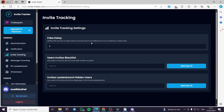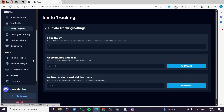Here is the fake delay setting, where you can define the number of days an account has to be old before it is not counted as a fake invite. You can set it to whatever you want — here it is set to three. You can also blacklist users' invites or hide invitees from the leaderboard.